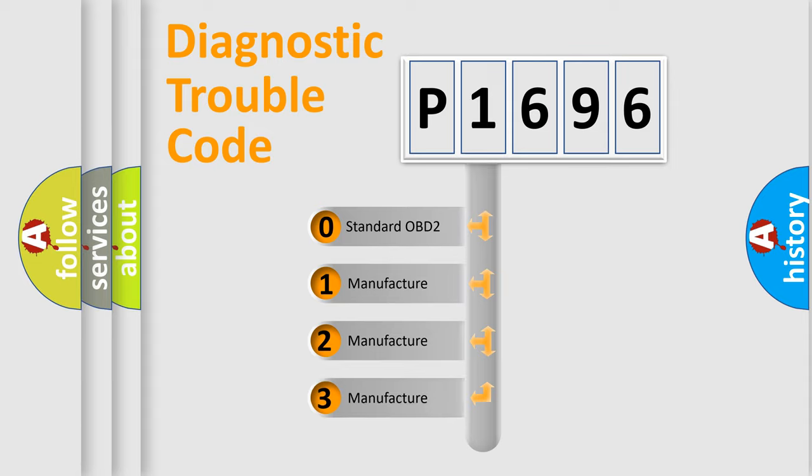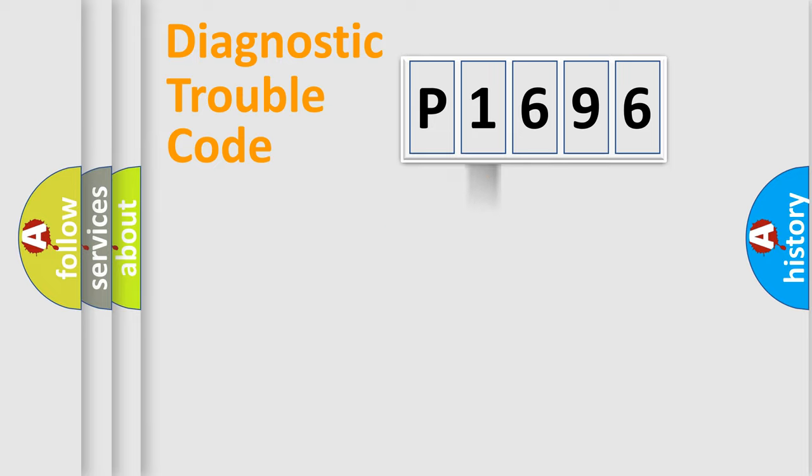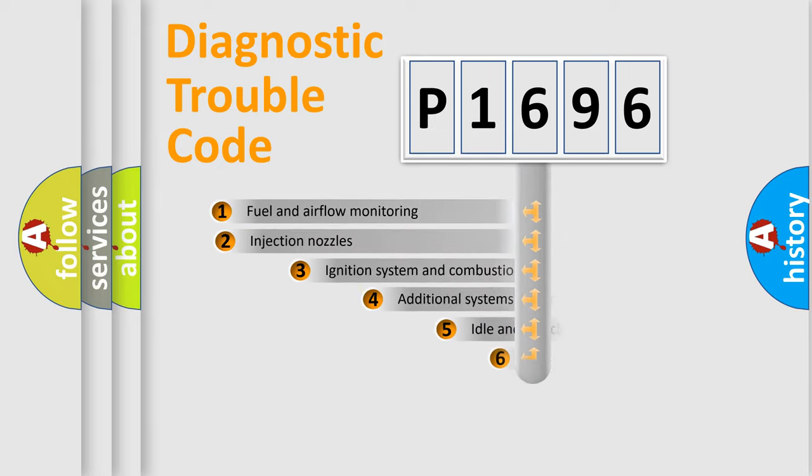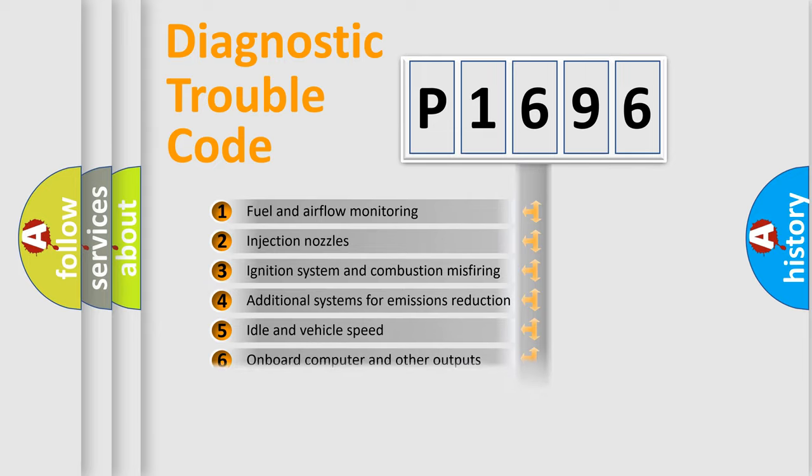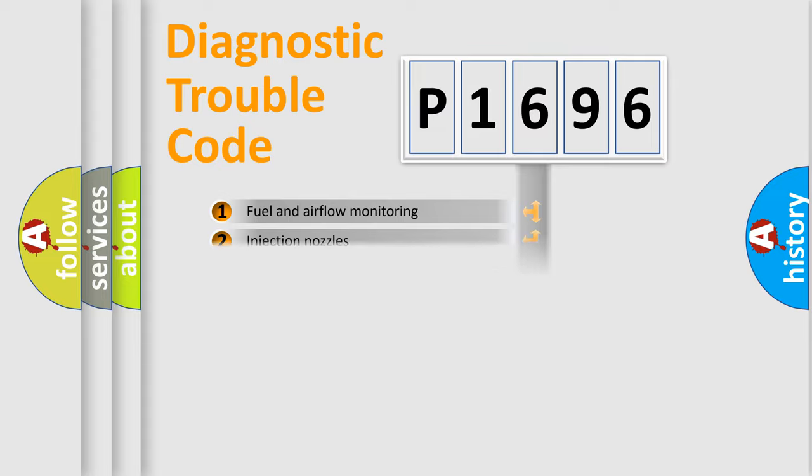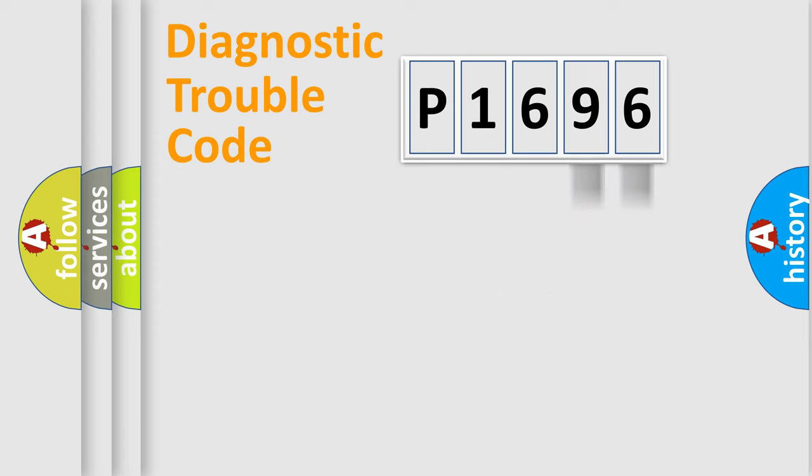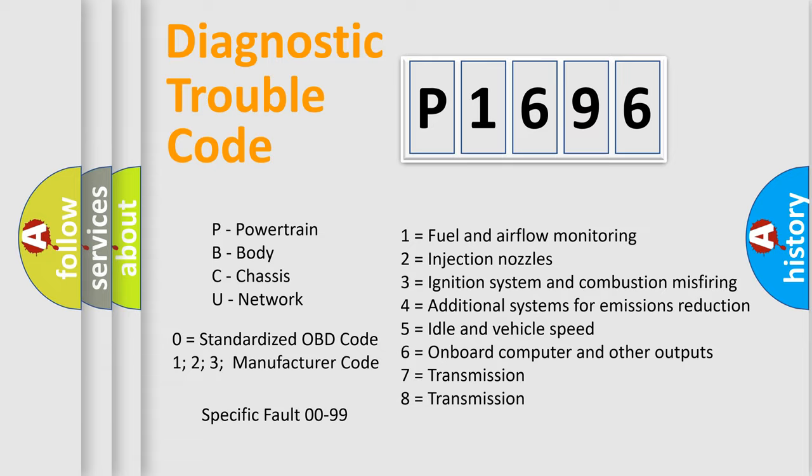If the second character is expressed as zero, it is a standardized error. In the case of numbers 1, 2, or 3, it is a manufacturer-specific error. The third character specifies a subset of errors. The distribution shown is valid only for the standardized DTC code. Only the last two characters define the specific fault of the group. Let's not forget that such a division is valid only if the second character code is expressed by the number zero.